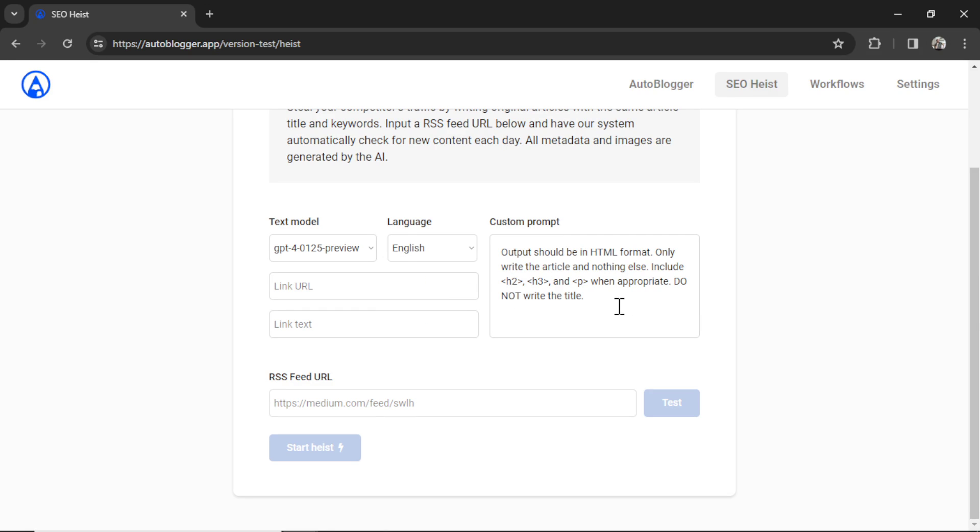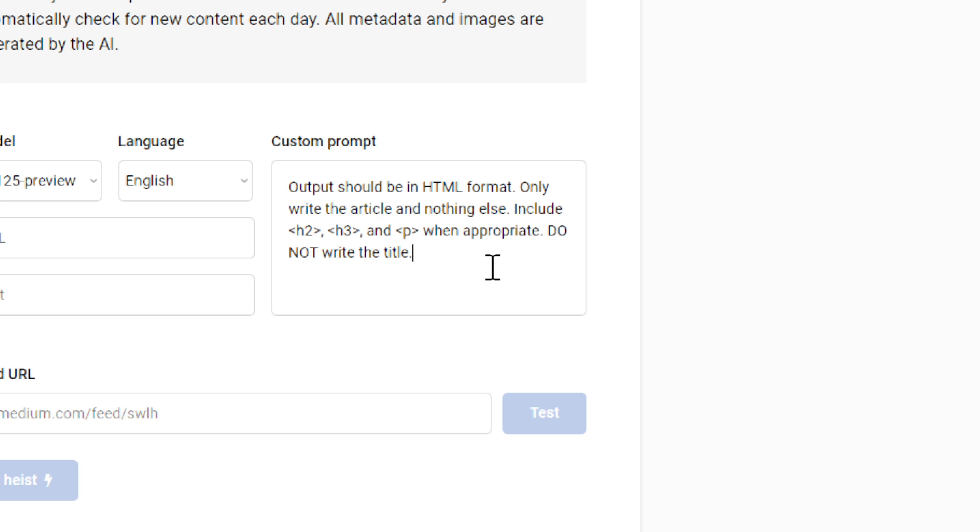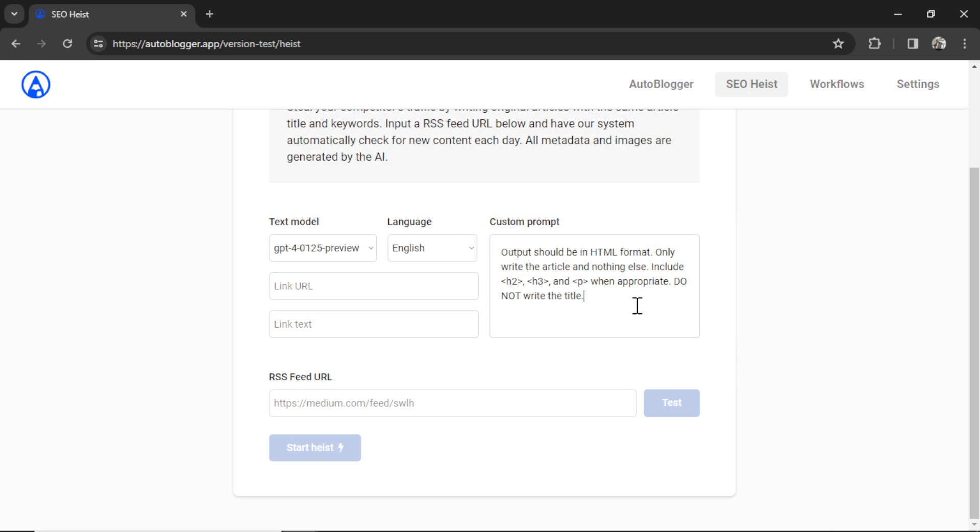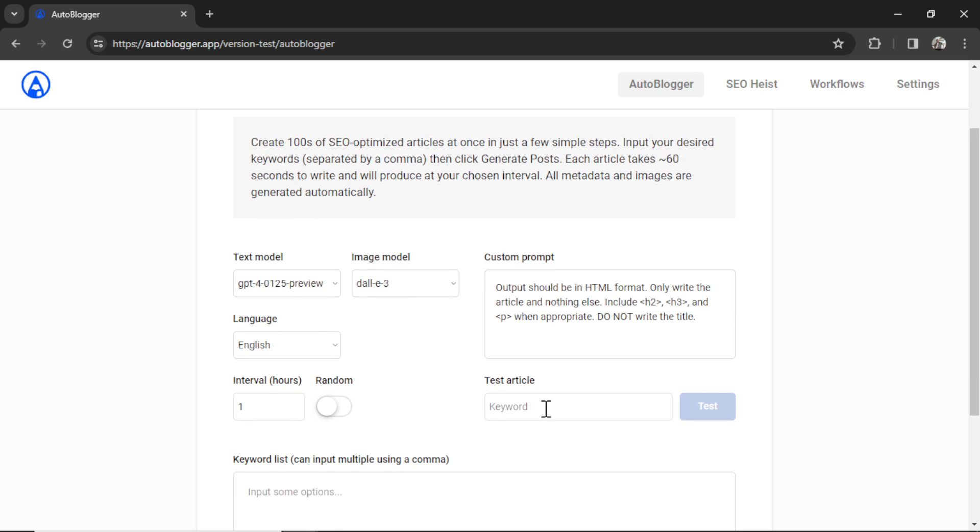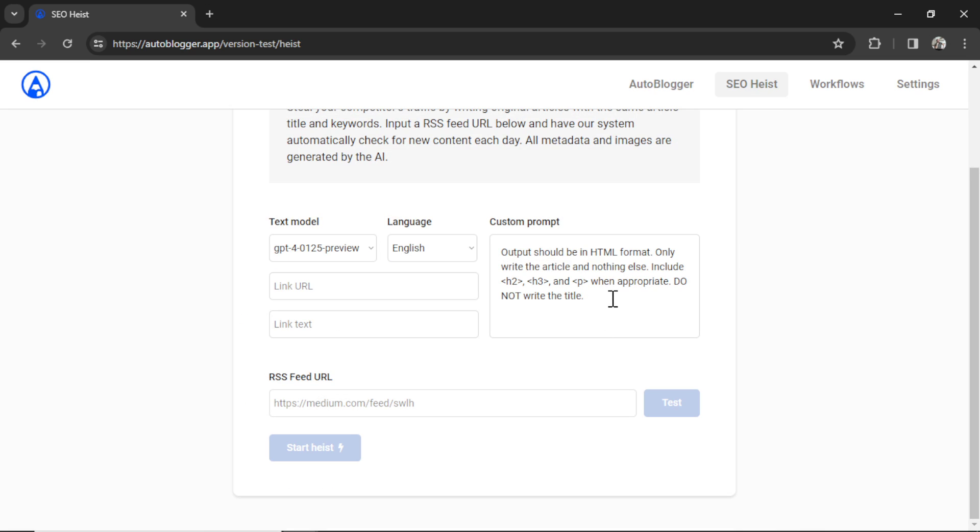This is your custom prompt. This is what the OpenAI API uses to generate the articles. You have total control of the output here. So by default, I have output should be an HTML format. Only write the article and nothing else. Include H2, H3, and paragraph tags when appropriate. Do not write the title. In this, you can also add style, tone, formatting. Fool around with this until you get the results that you want. I don't have a test article on this page, but if you go over to the autoblogger, I give you an option to test an article using the custom prompt. So you can enter a keyword here, test it out. If you don't like the output, change it up, test it again. Keep fiddling around until you get exactly what you want. I'm going to keep this the same.